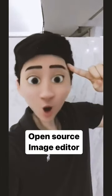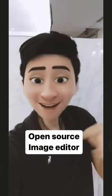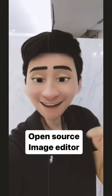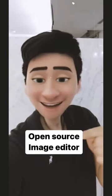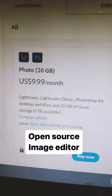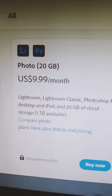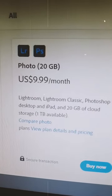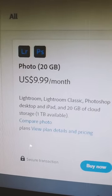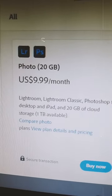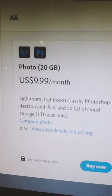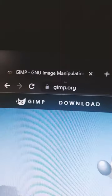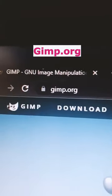Hey everyone, are you looking for a cross-platform photo editor? We have Photoshop as an option, but who is going to waste their hard-earned money on it? We have another option for you — let's get into the video.